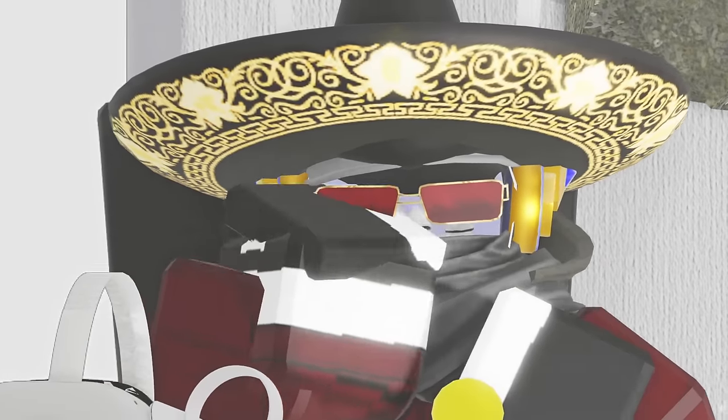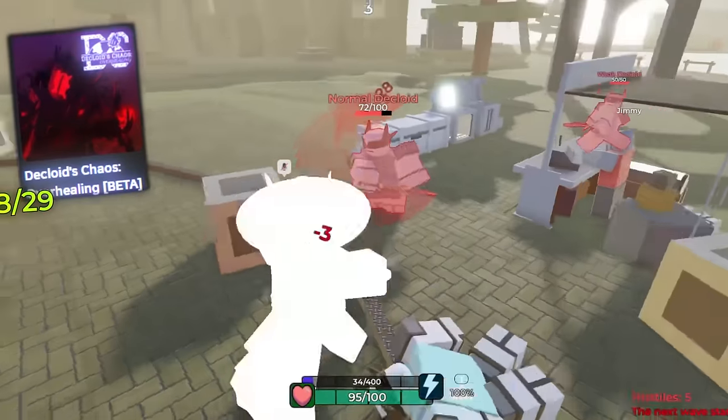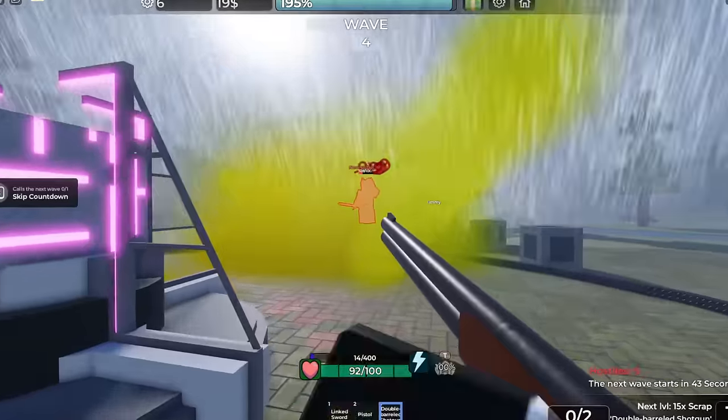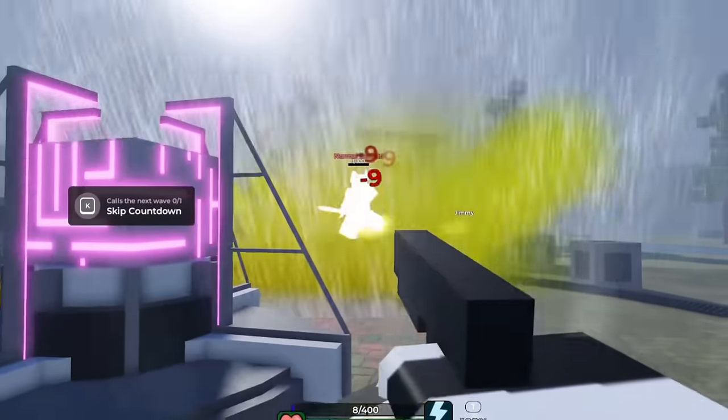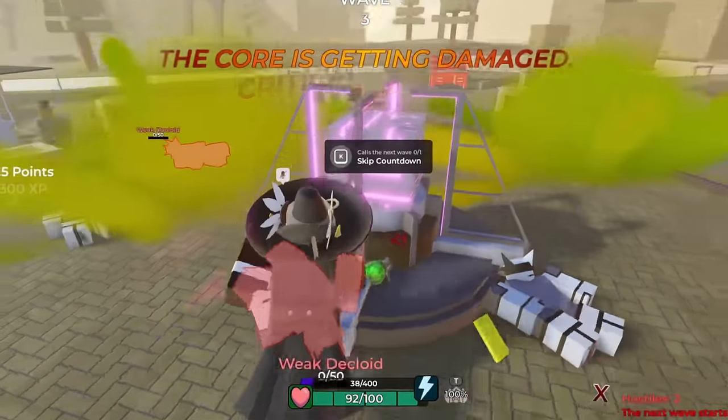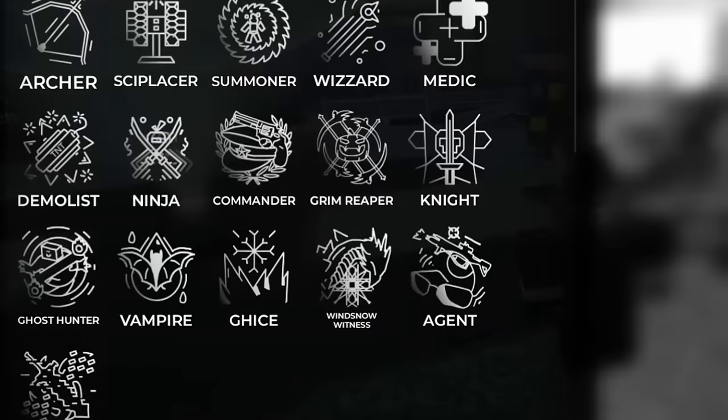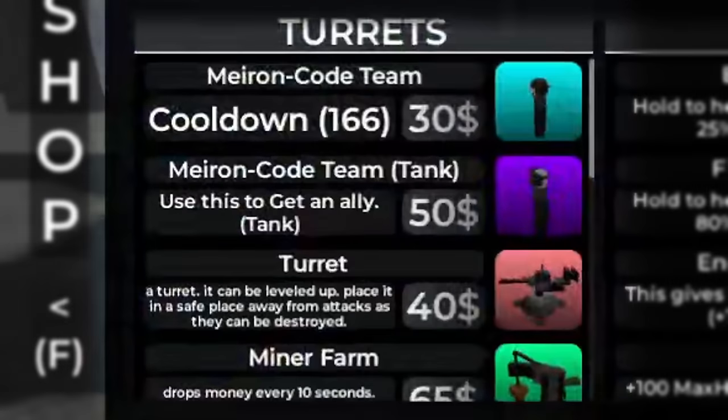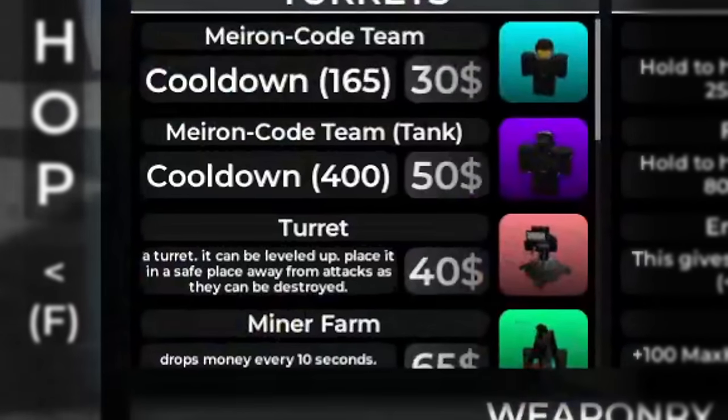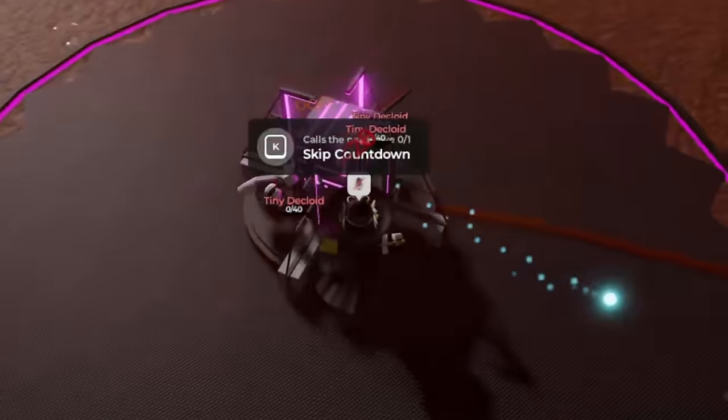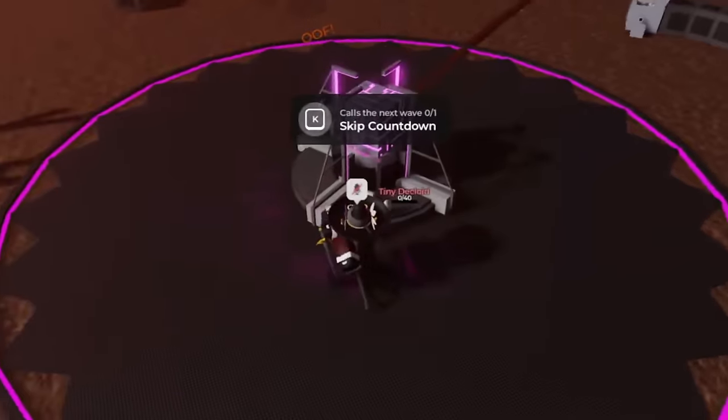And you also better keep an eye out for the next game. And the name of it is Decloid's Chaos. A tower defense game, but it is very unusual, as you are the one defending the so-called core. You can buy multiple classes in this game and also call allies if you need some help, but your main goal is always the same. Protect the core until wave 24.